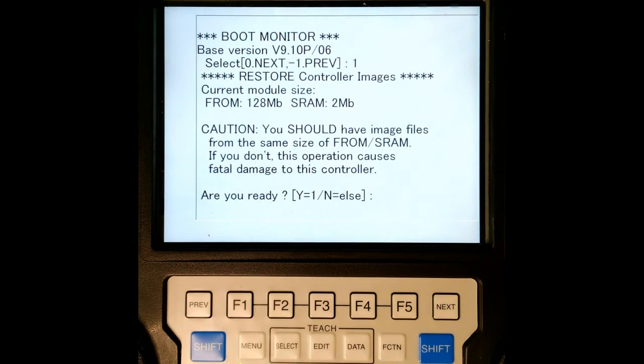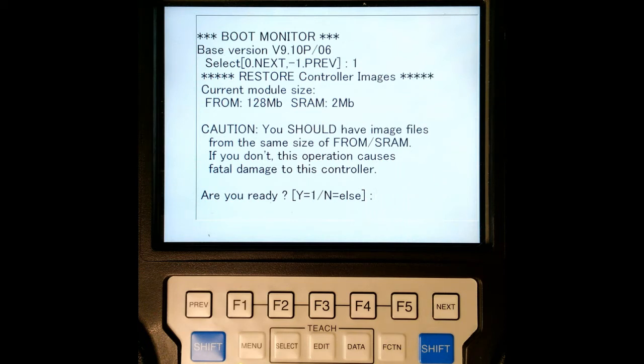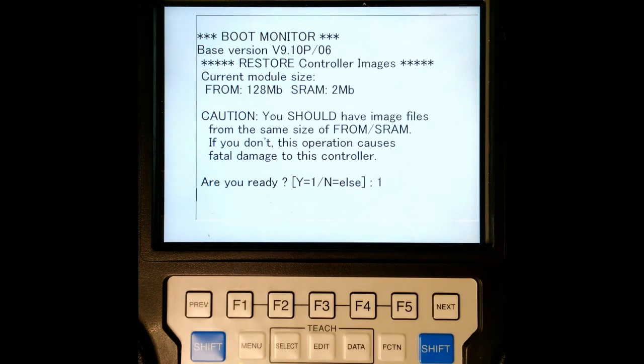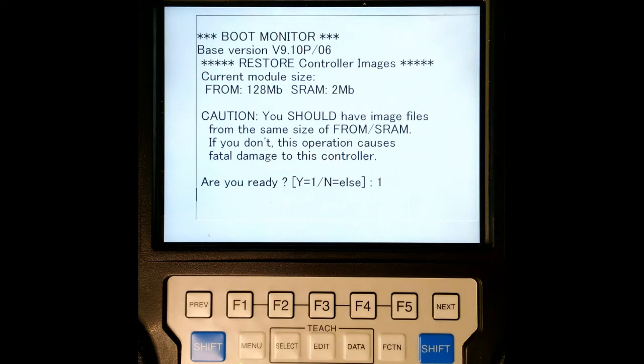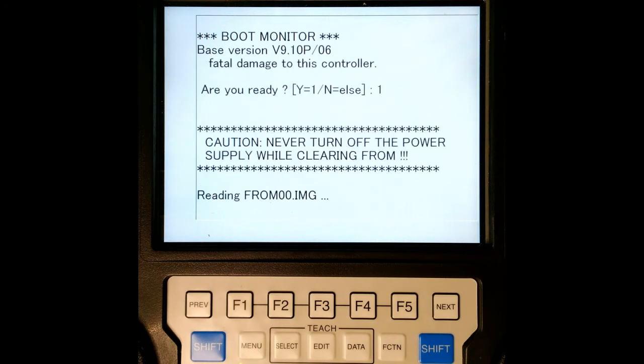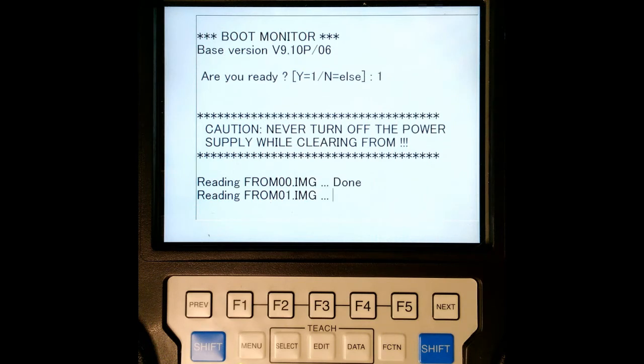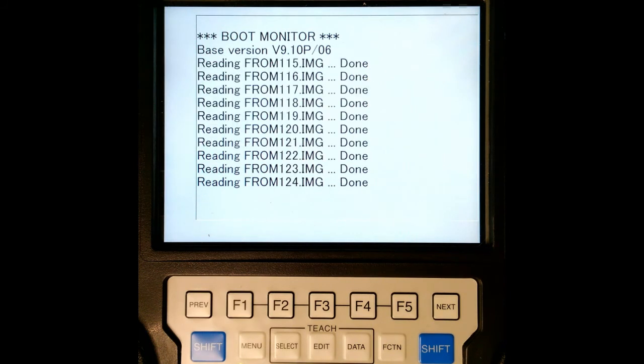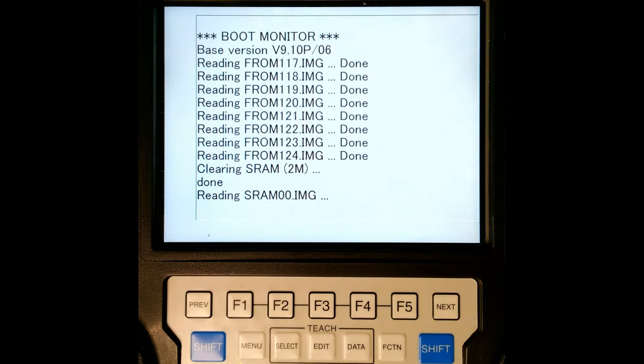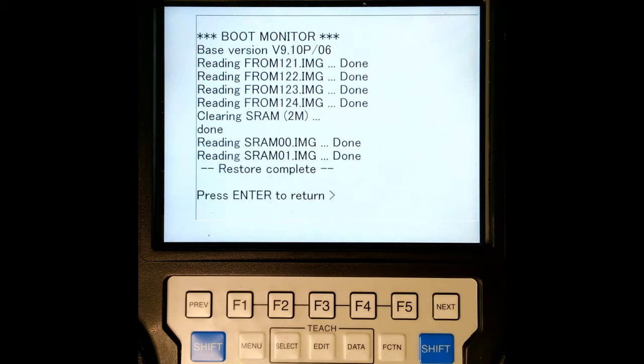And then it's going to say again, are you sure that this is the actual image for this actual robot? Again, bad things can happen if it is not. So are you ready? One for yes. And then we're going to run through and it's going to start pulling from our USB disk and start running those images that are on top of that. There we go. We have our restore complete. So we're going to hit enter now.